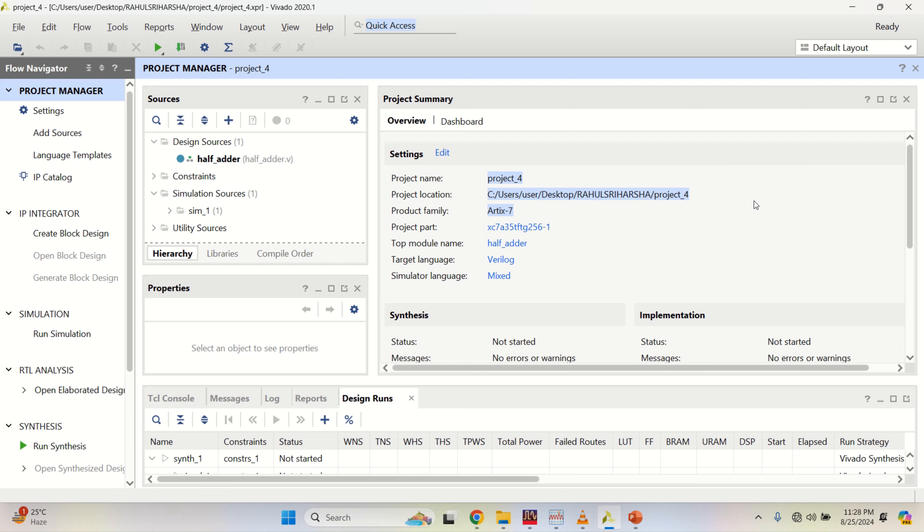Welcome to my channel. This video explains the implementation of a full adder using two half adder IP in Xilinx Vivado.